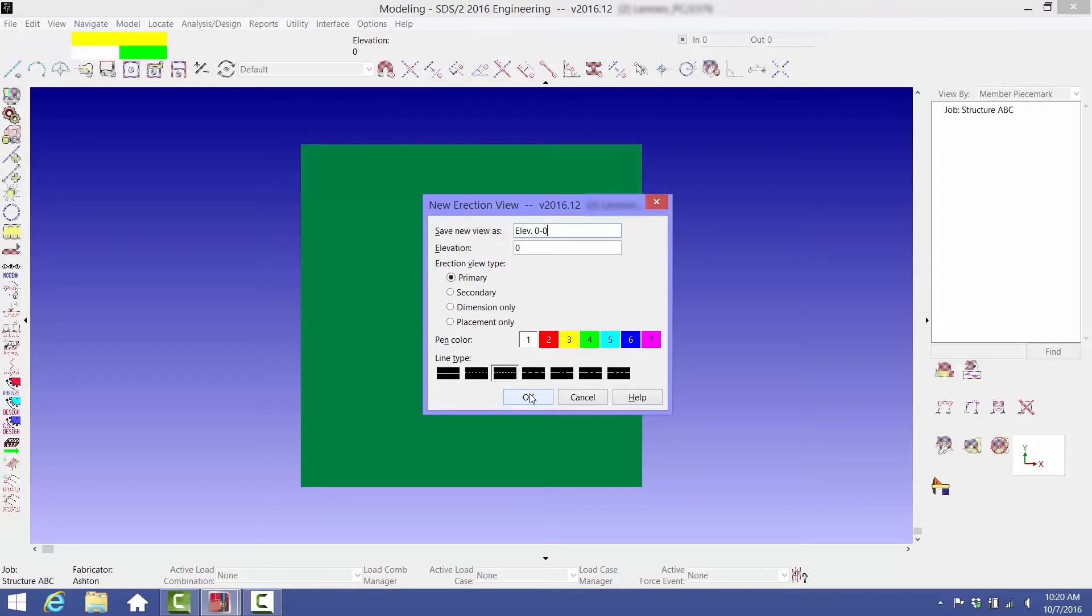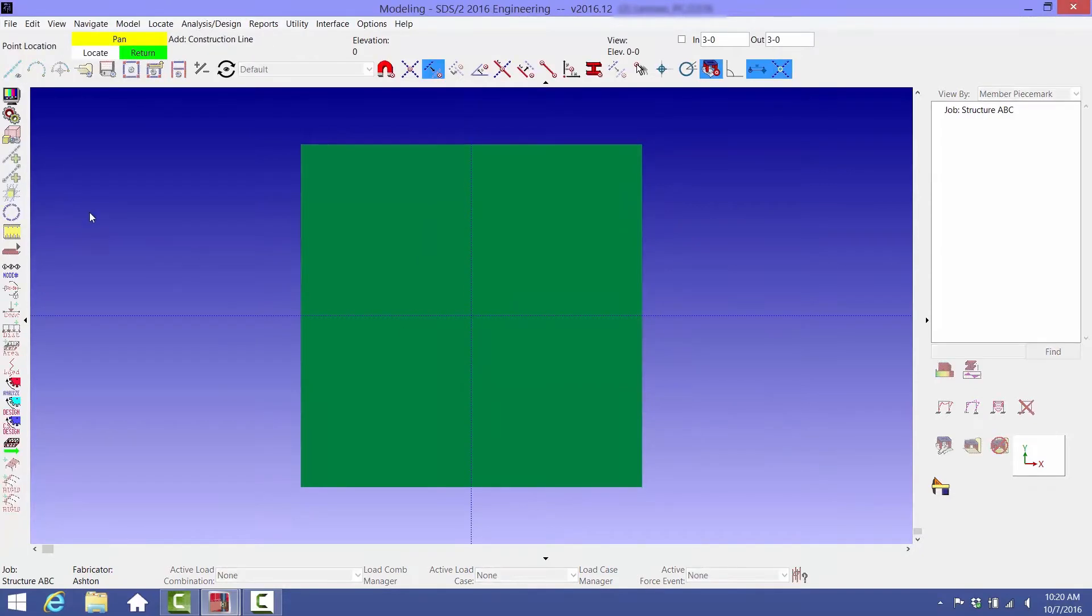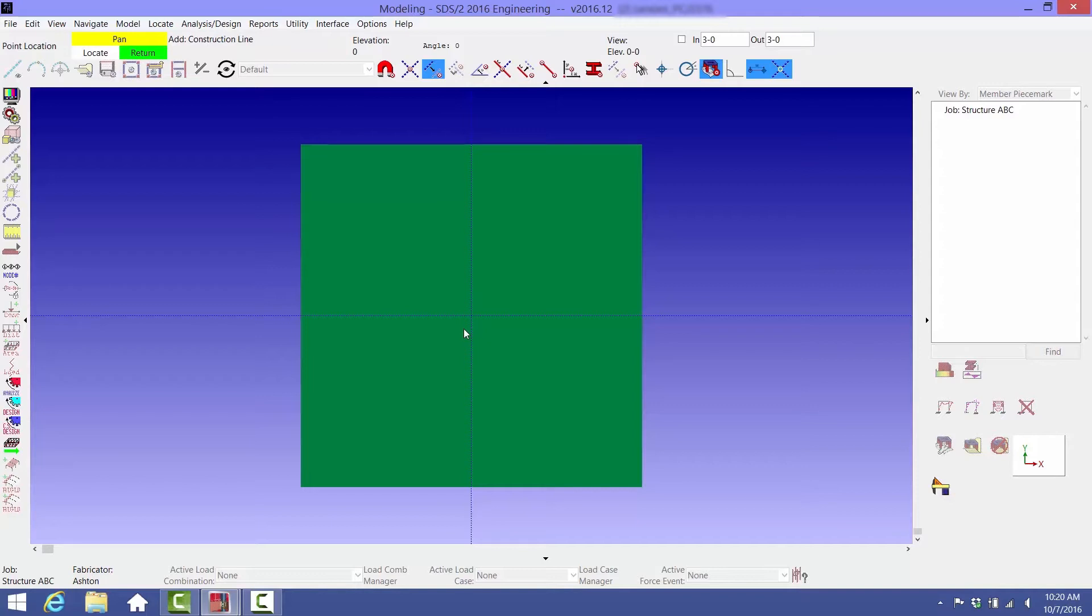Next, lay out some construction lines which will be your column grid lines. Select the Construction Line Add button over on the left-hand side. At the top of the screen, you'll notice several point locator buttons from which you can choose. The one that is highlighted is called Base Construction Line.